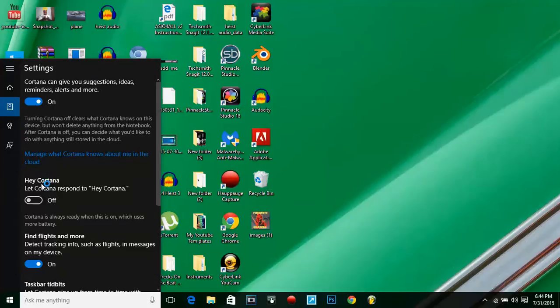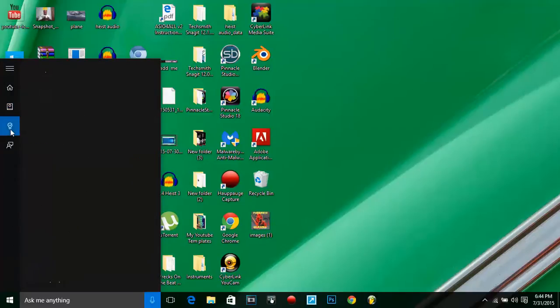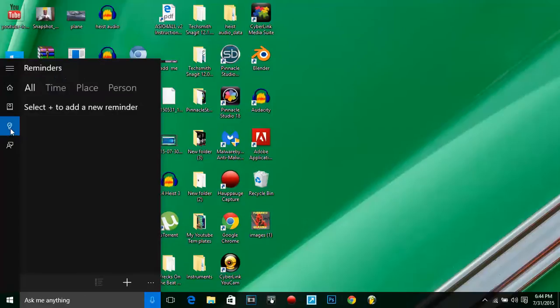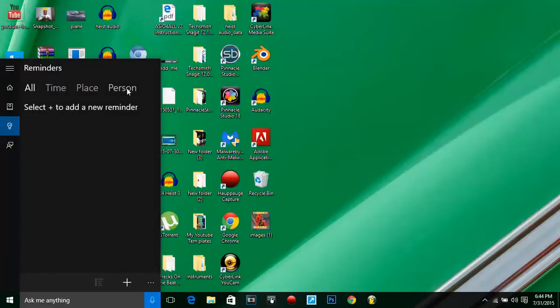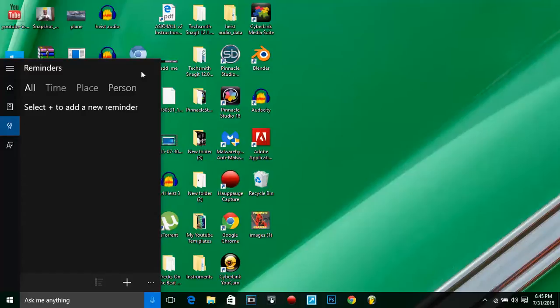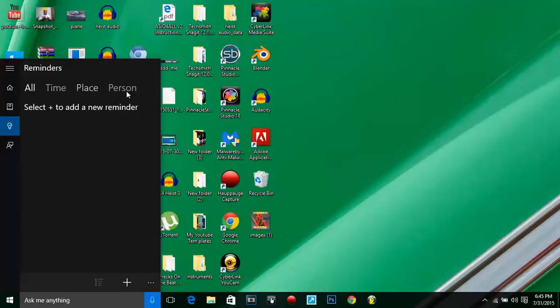Next up, Reminders. You can set your computer up to give you a reminder. Let's say you got to go somewhere today and at 2 o'clock on Thursday or Friday or whatever day it is, you just add a reminder, give you a time, place, and person.